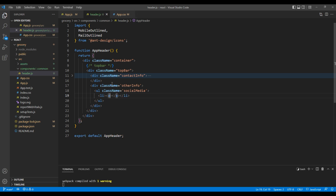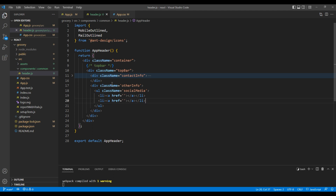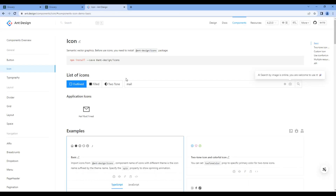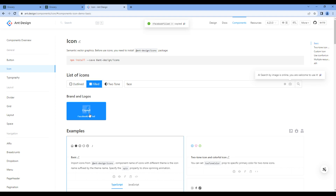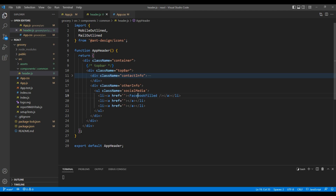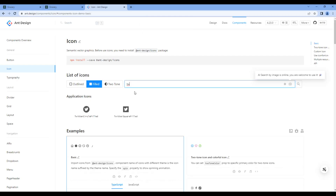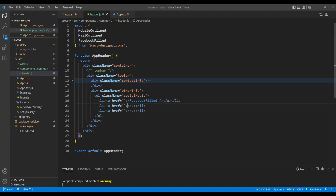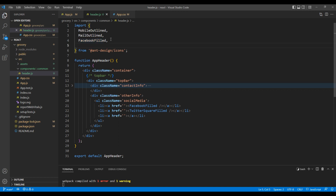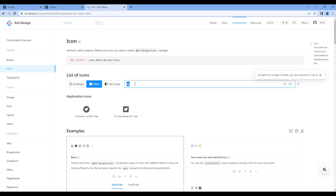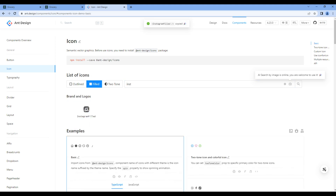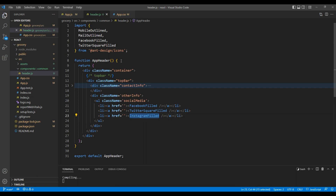In the anchor tag, let's also add an href attribute. Open the Ant Design website and search for the icon Facebook. Choose Filled and copy the icon element. Paste it in the first li and also copy it in the import. Likewise, search Twitter, copy the icon, and paste it both as an element and in the import. Finally, search for the last icon — Instagram. Copy the icon element and also copy it in the import.